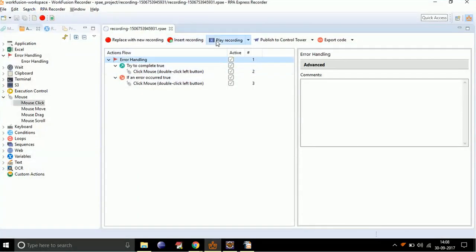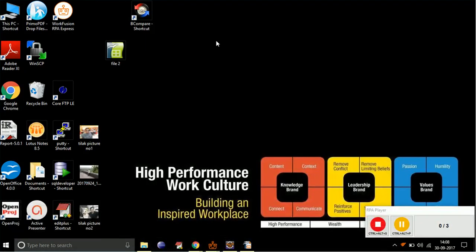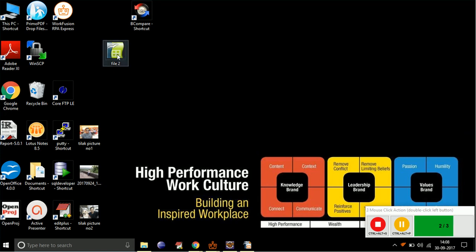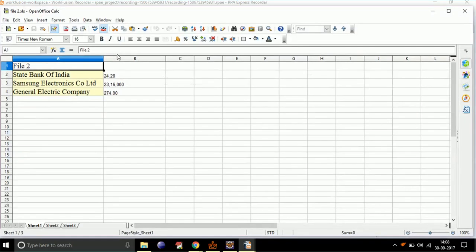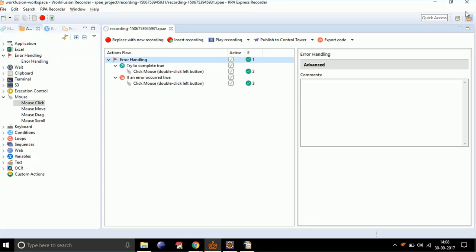Now, let's play the recording. As you can see, WorkFusion first tries to detect the file in the 'try to complete' section.